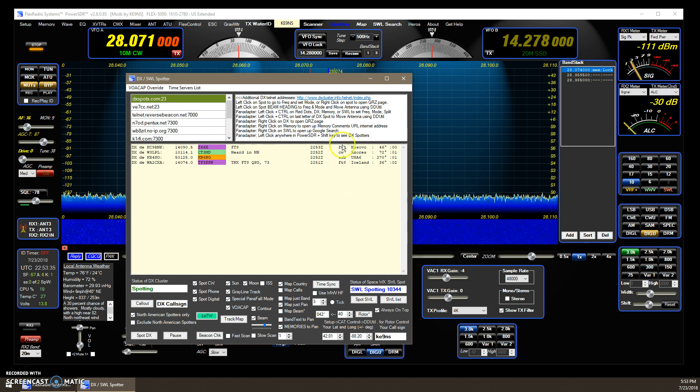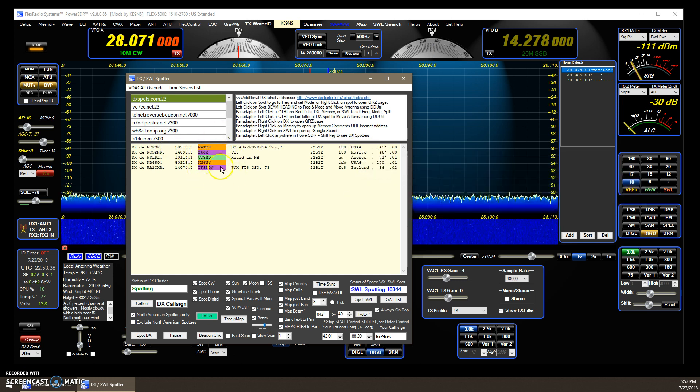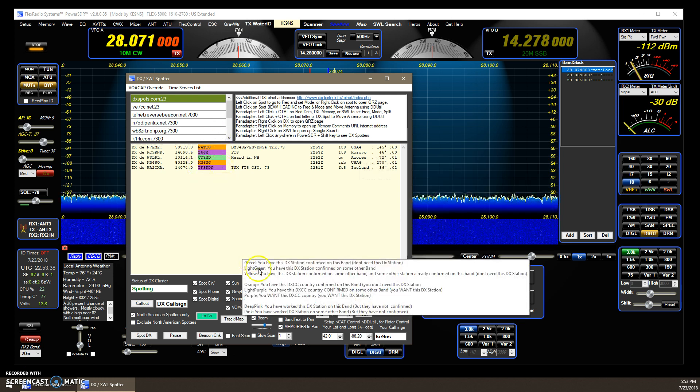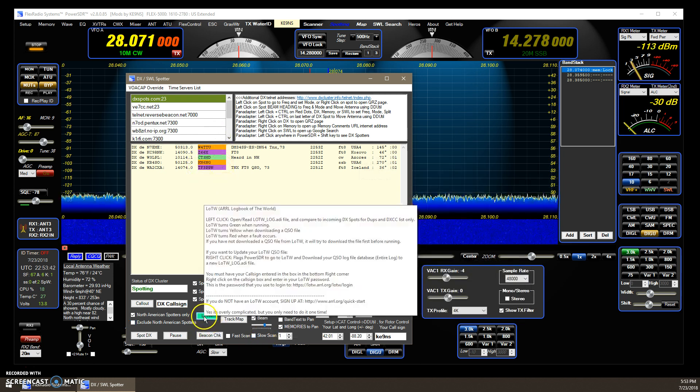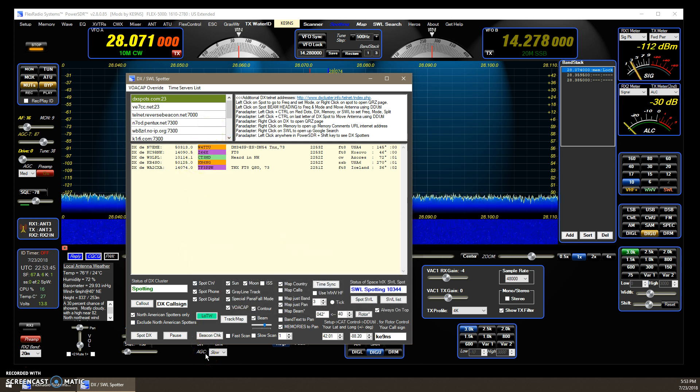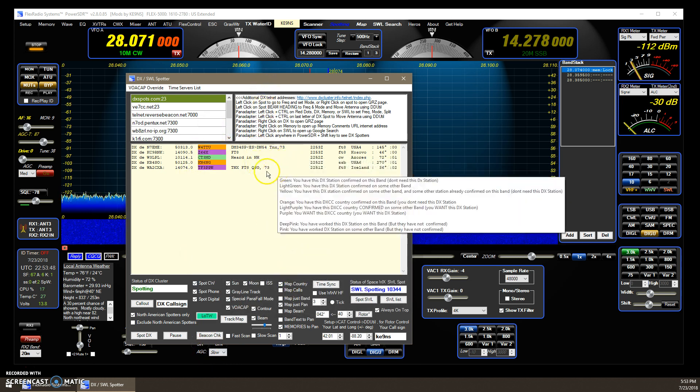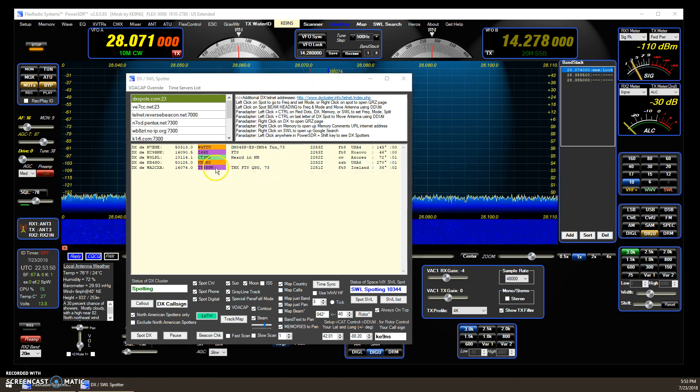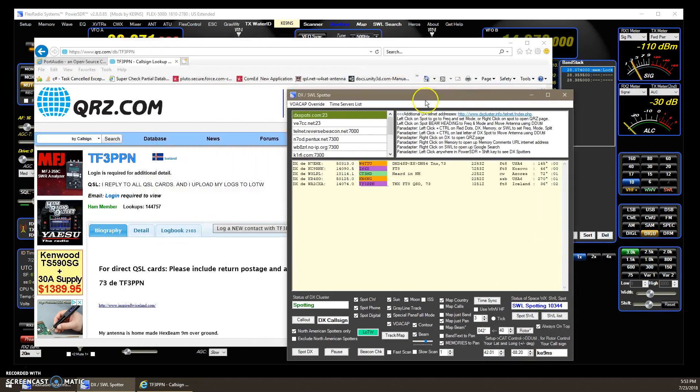So, here's another one, Kosovo on 20. So, as they come in, they just get color-coded, as long as this is green. If this is off, then they don't get color-coded. And, so then that just fills up. And then, again, you can, if you were to right-click, that opens up a QRZ page for that station.